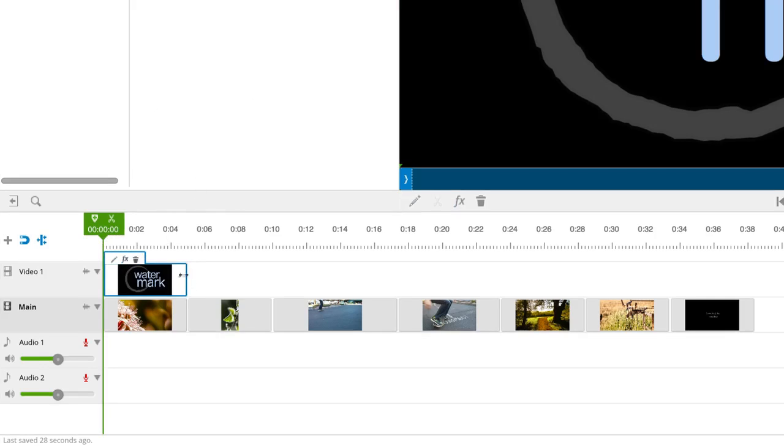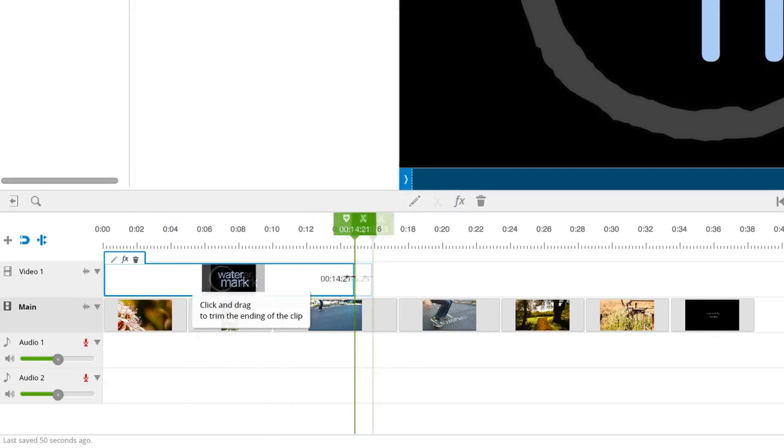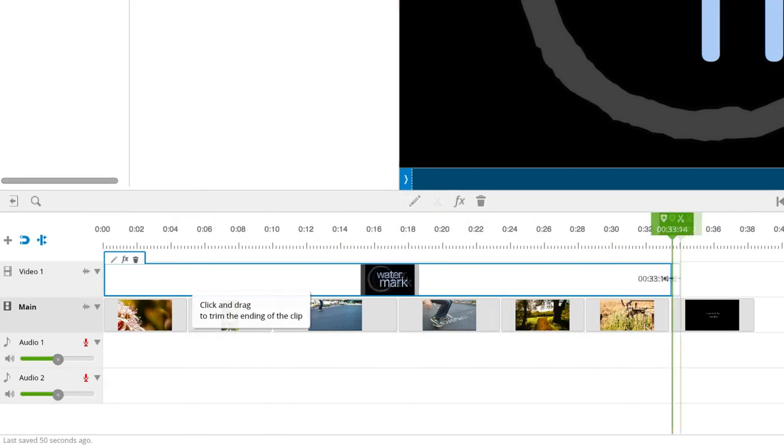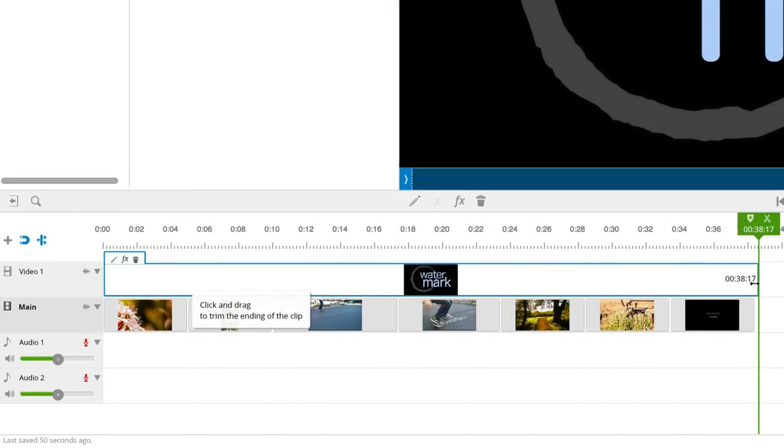I want the watermark to appear during the whole video, so I'll drag the clip until it matches the duration of our video.